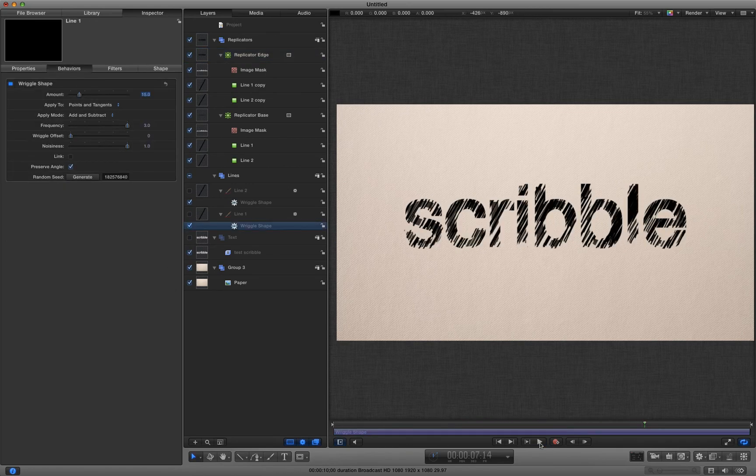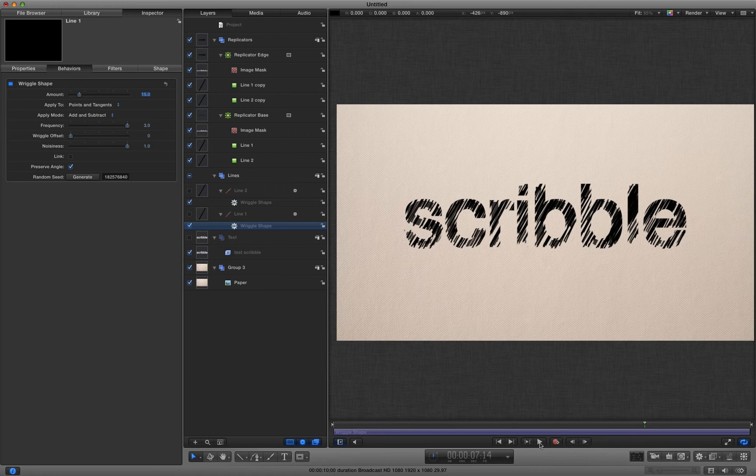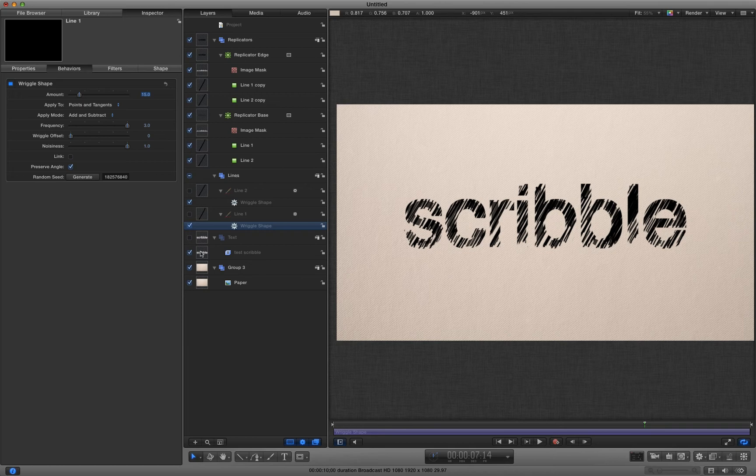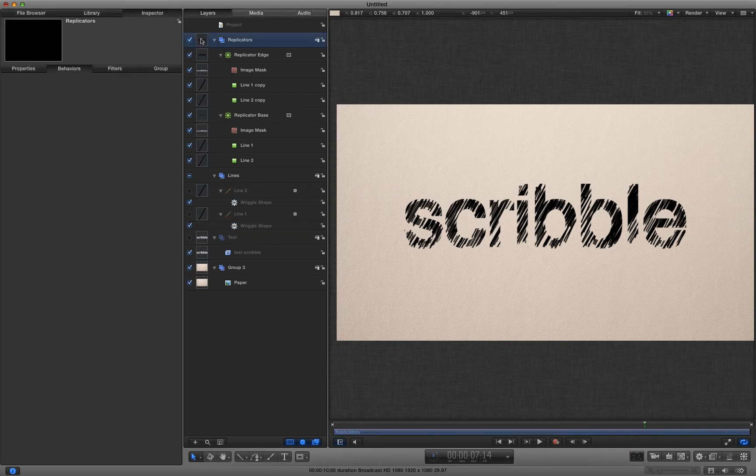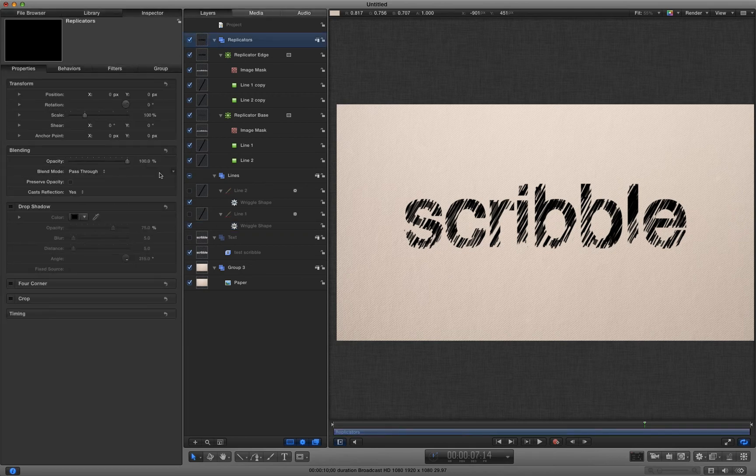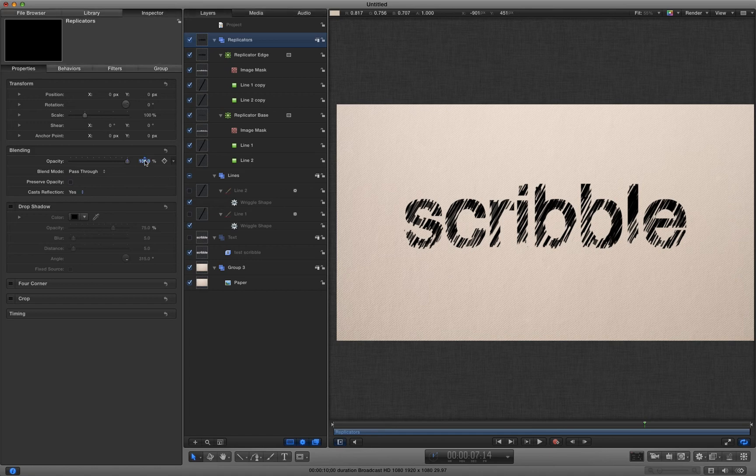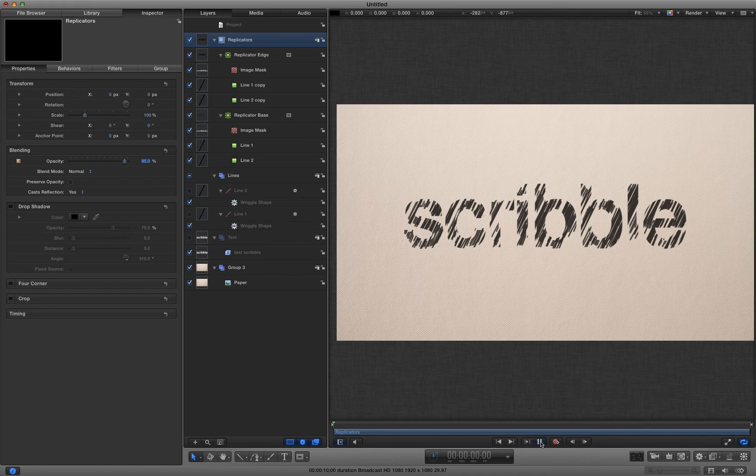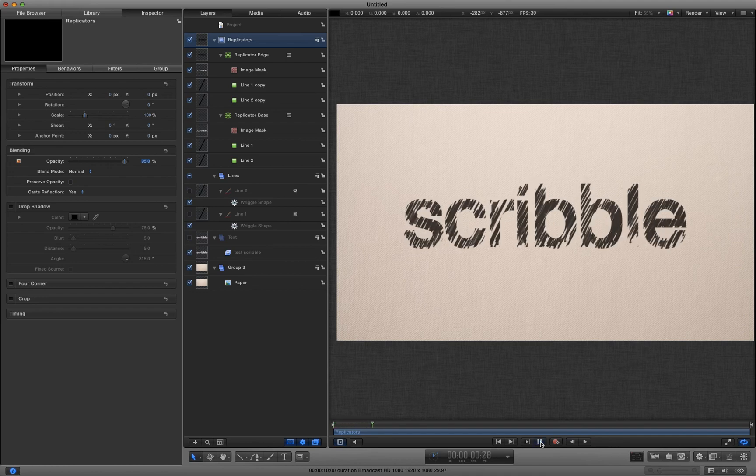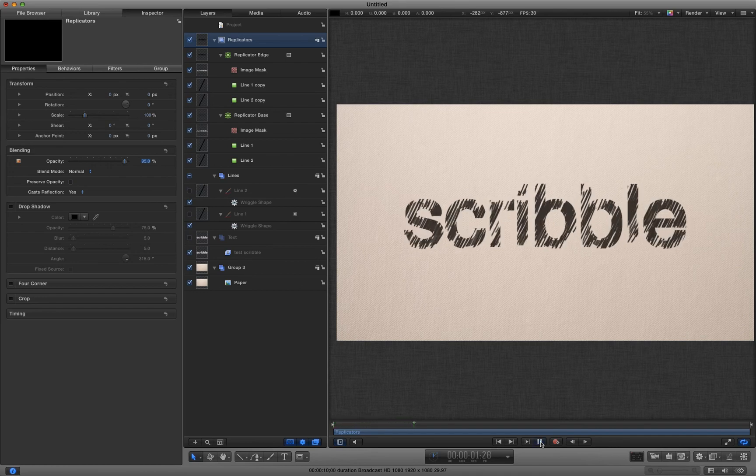I mean obviously you can start playing around with those values and get something a little bit more to your taste. But it's shown you the principle of the idea. I'm just going to turn the level of that replicators group down. Just get it to look a little bit more like it's on the paper. Turn the opacity down to 95.